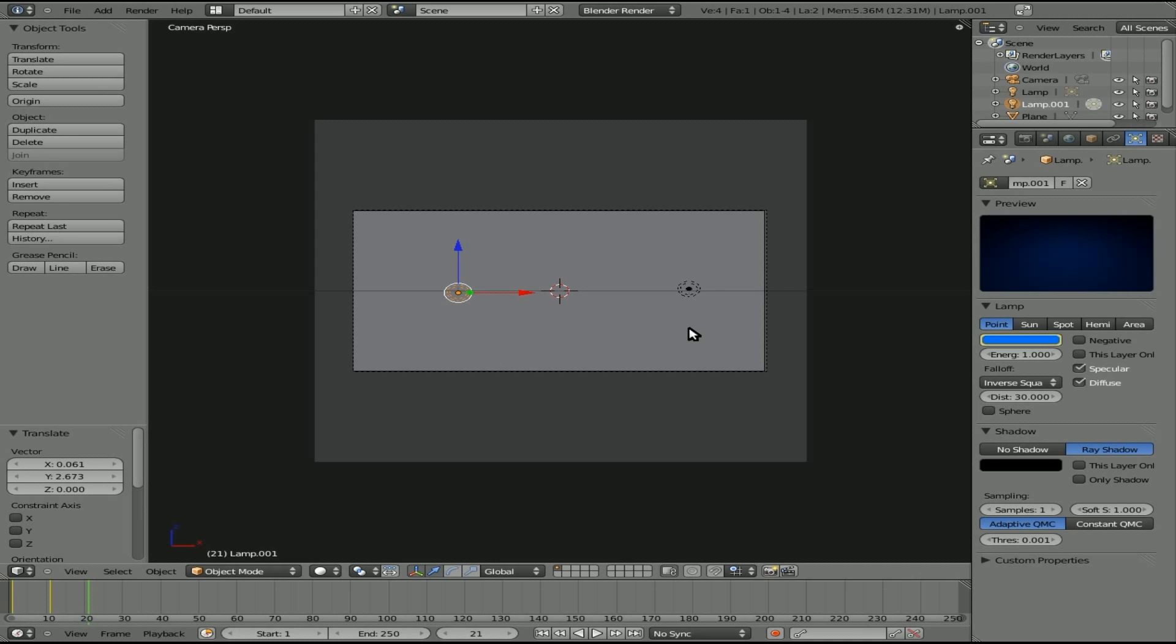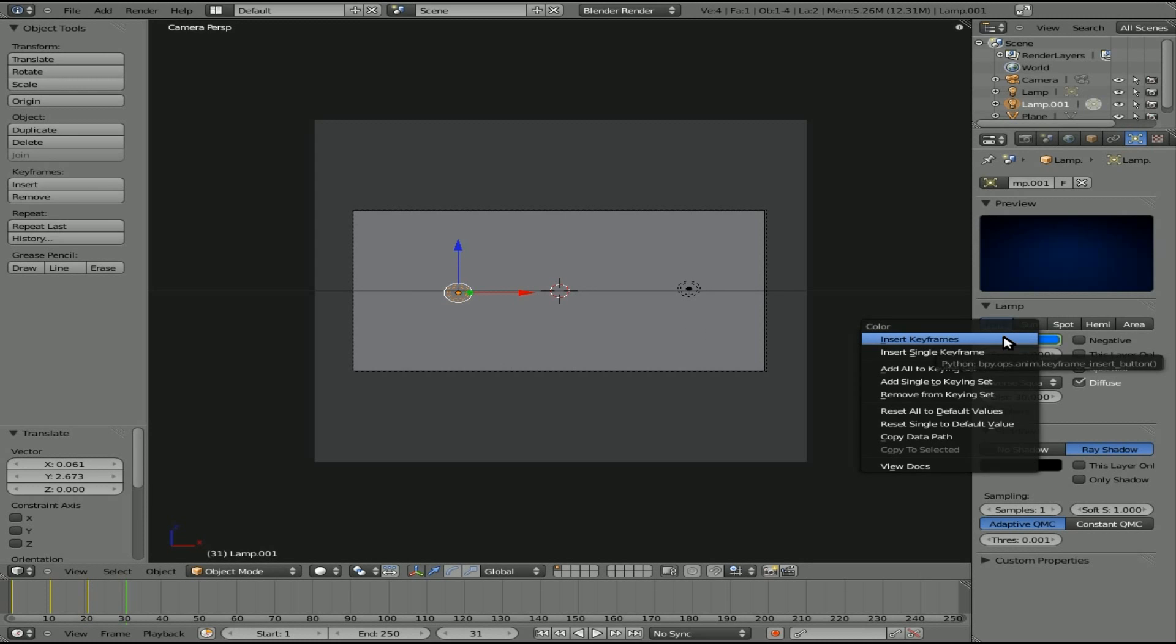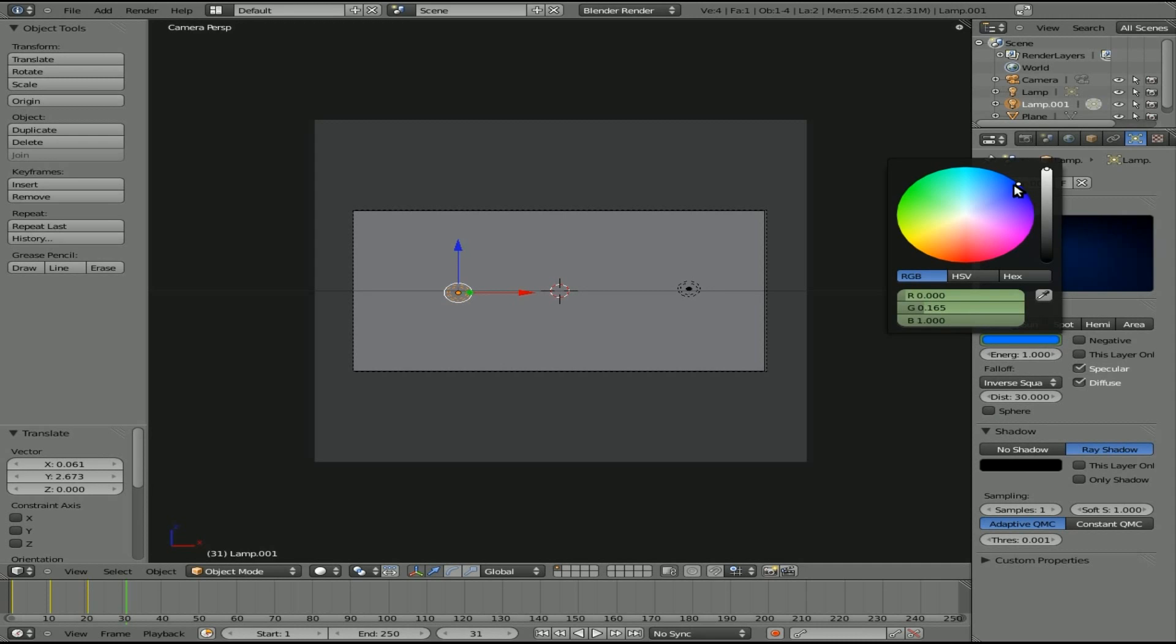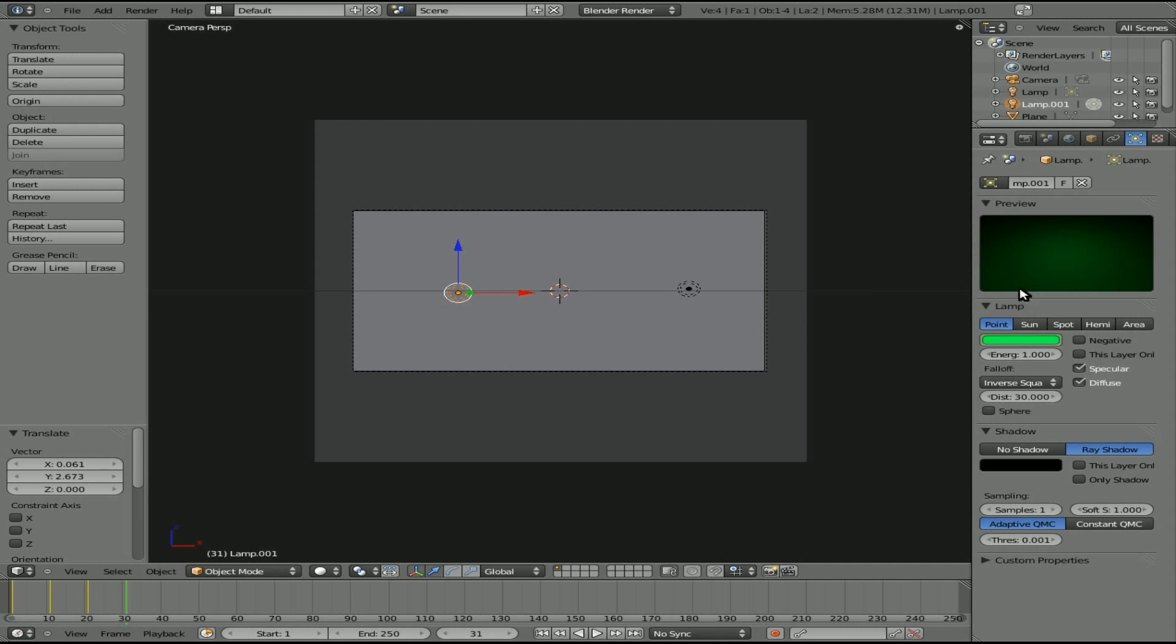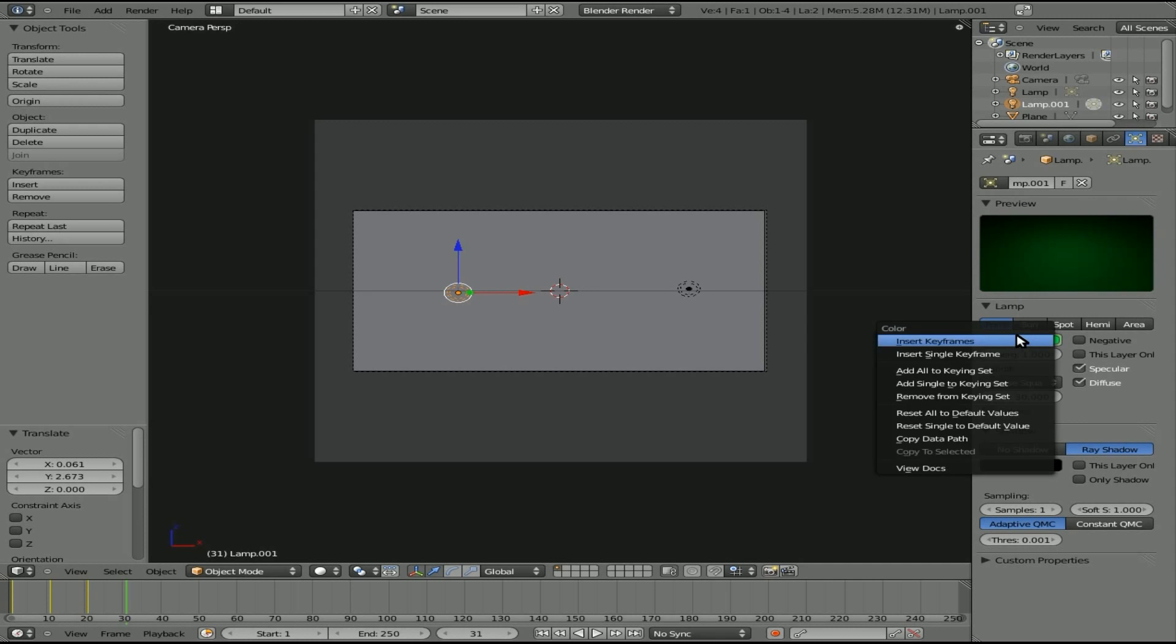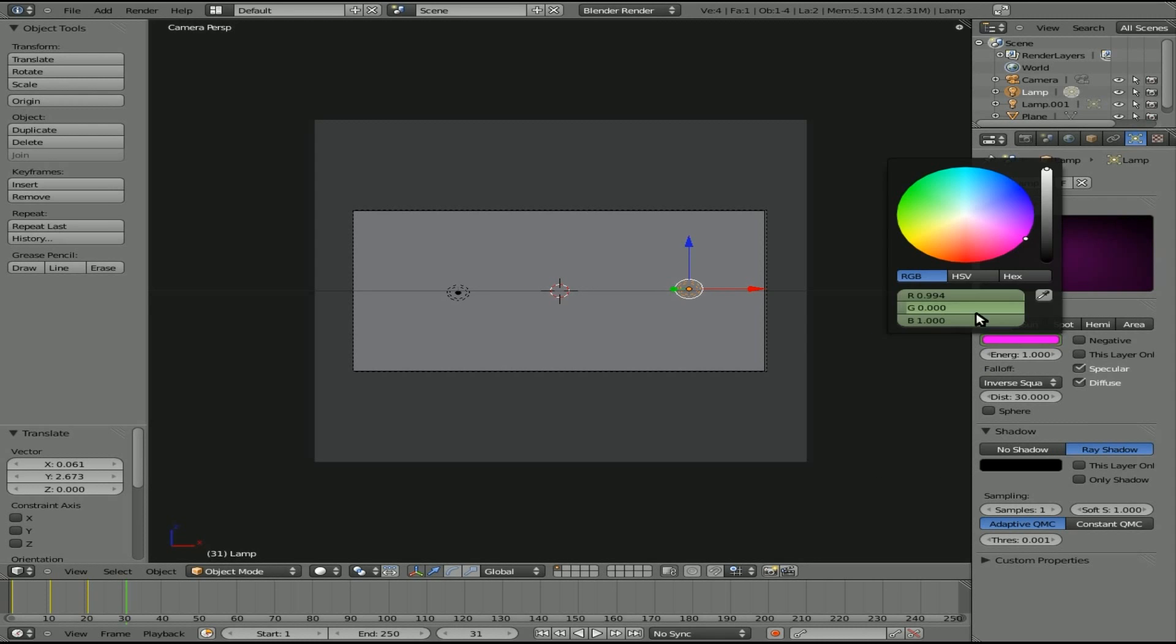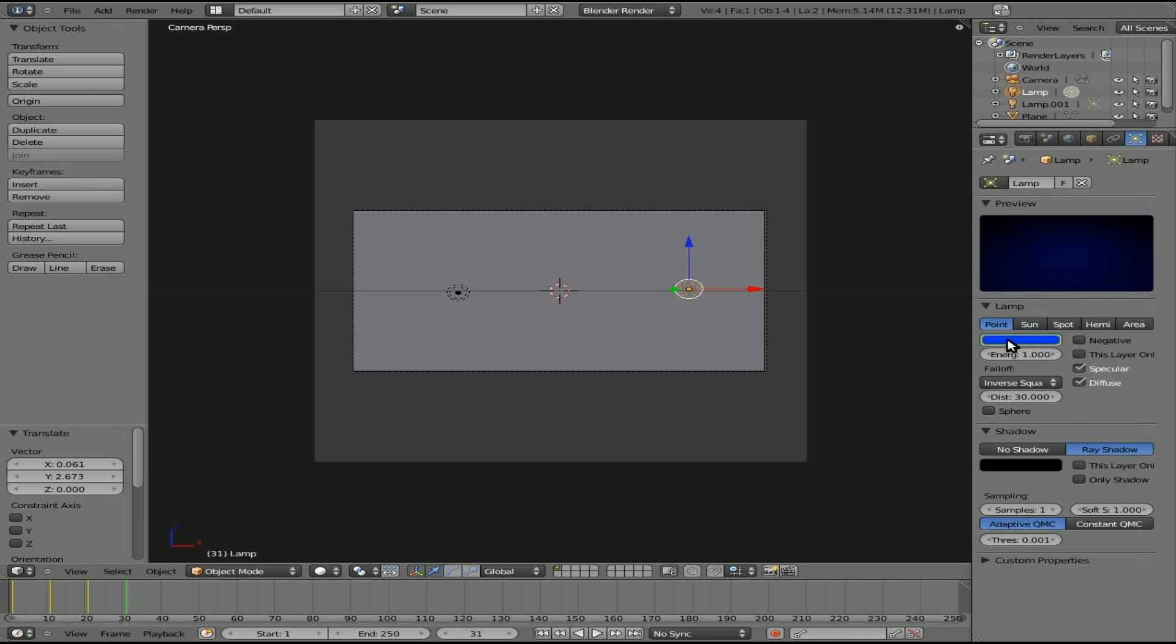And we'll go up 10 more frames and basically do the same thing again, change the color. We'll make this one a green color, and we'll insert keyframe. We'll make this one a blue color, insert keyframe.